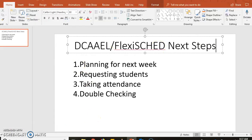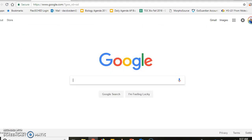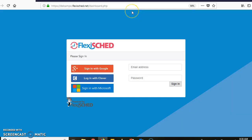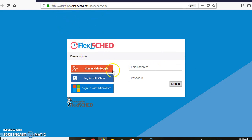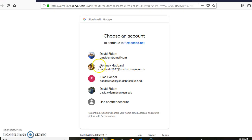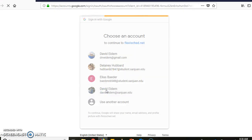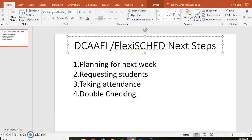Let me get out of this screen. I figured out that FlexiSCHED seems to run a little faster on Firefox than it does Chrome, so it's been a little bit less buggy. Remember you go to delcampo.flexisched.net. I'm going to sign in with Google.